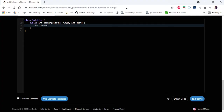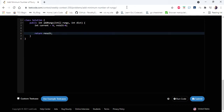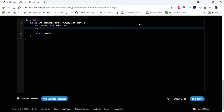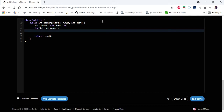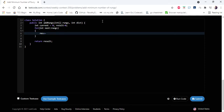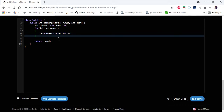In the code, we have two variables: current and next, which hold the distance of the current rung and the next rung respectively, and result holds the number of rungs to add — that is what we return as output. We iterate the rungs array, where current starts at 0 (the floor). Each iteration we calculate: result += (next - current) / distance.